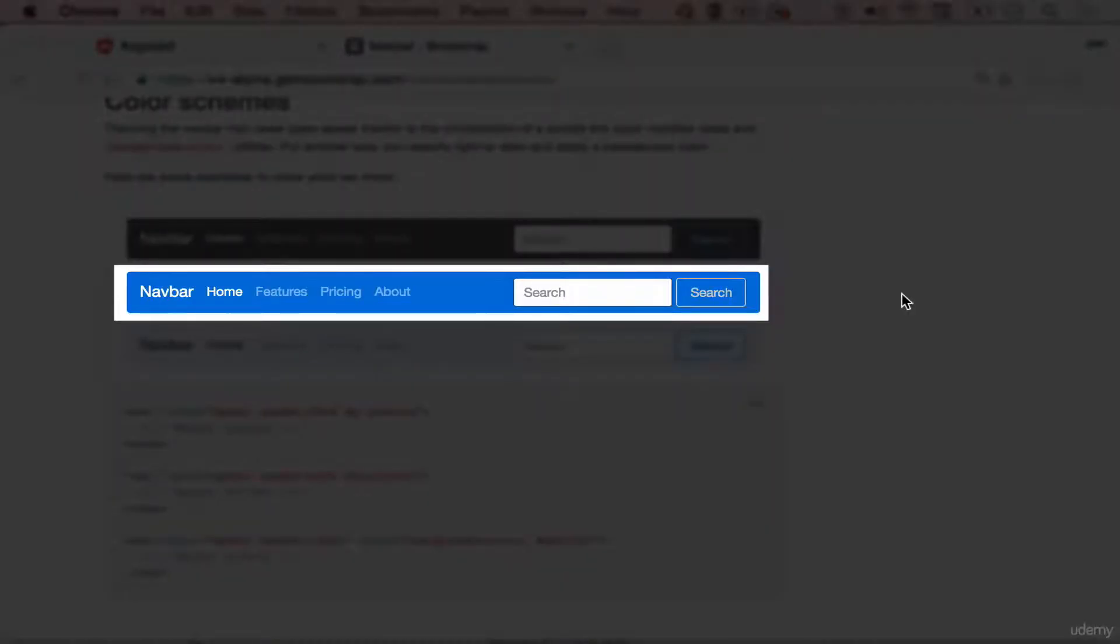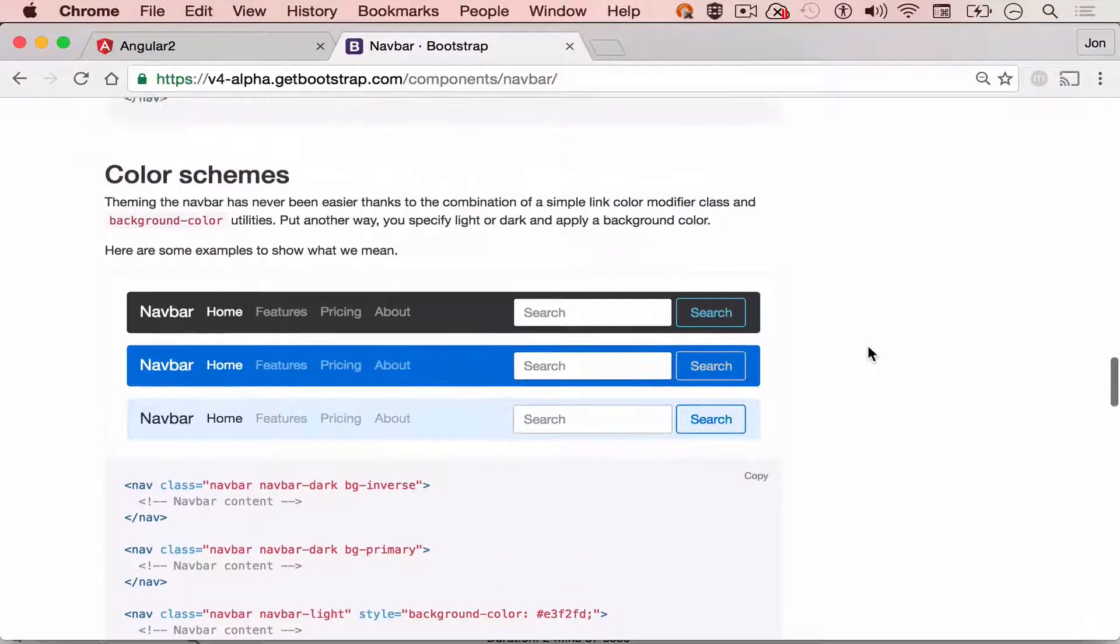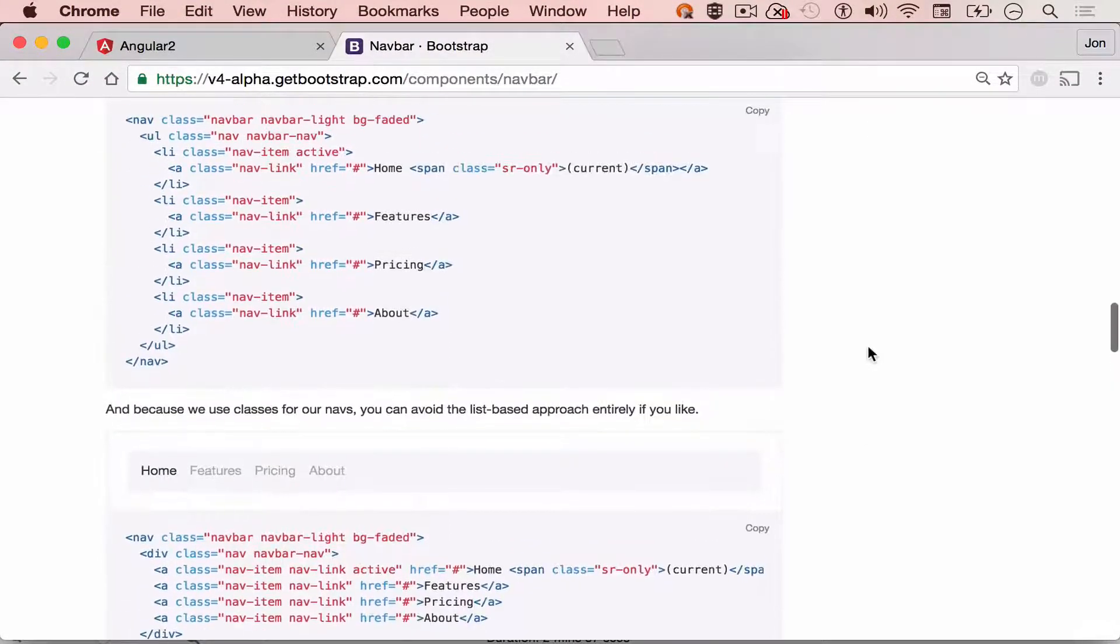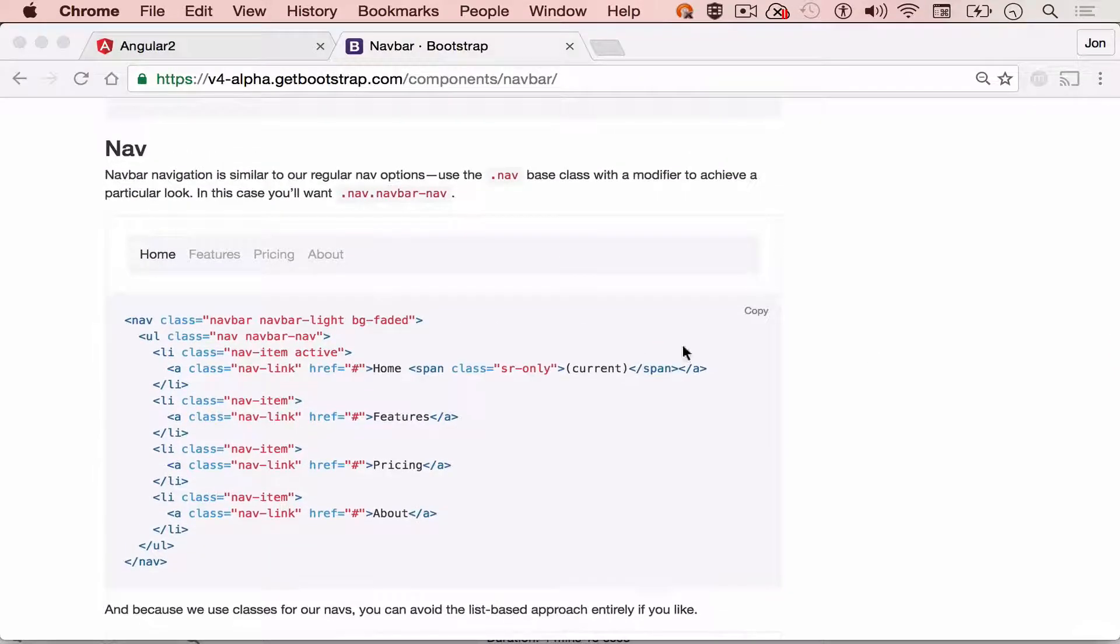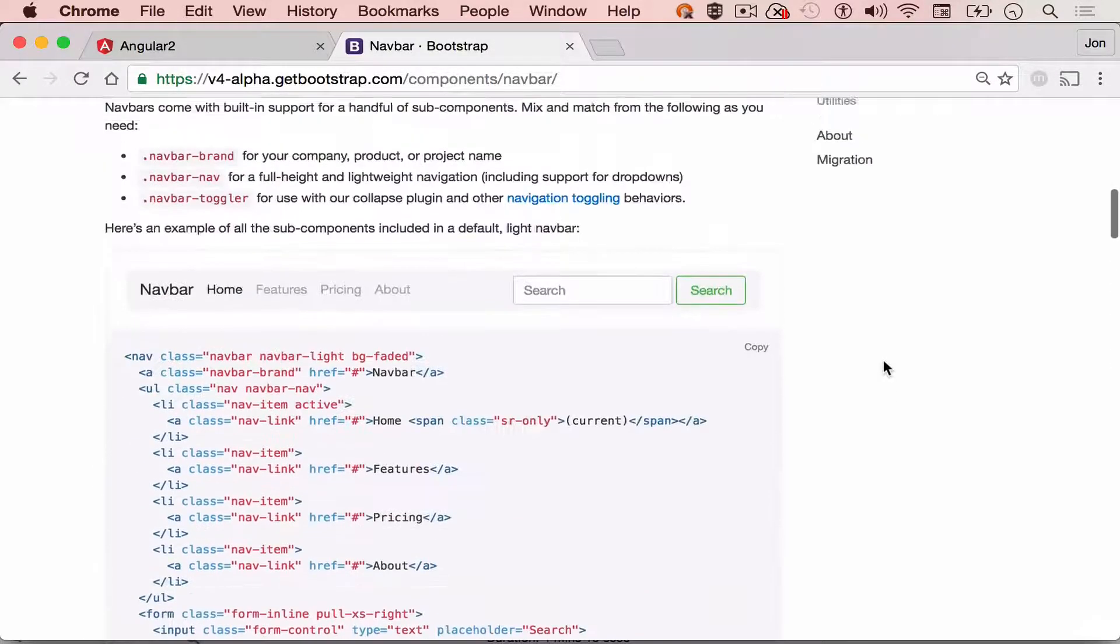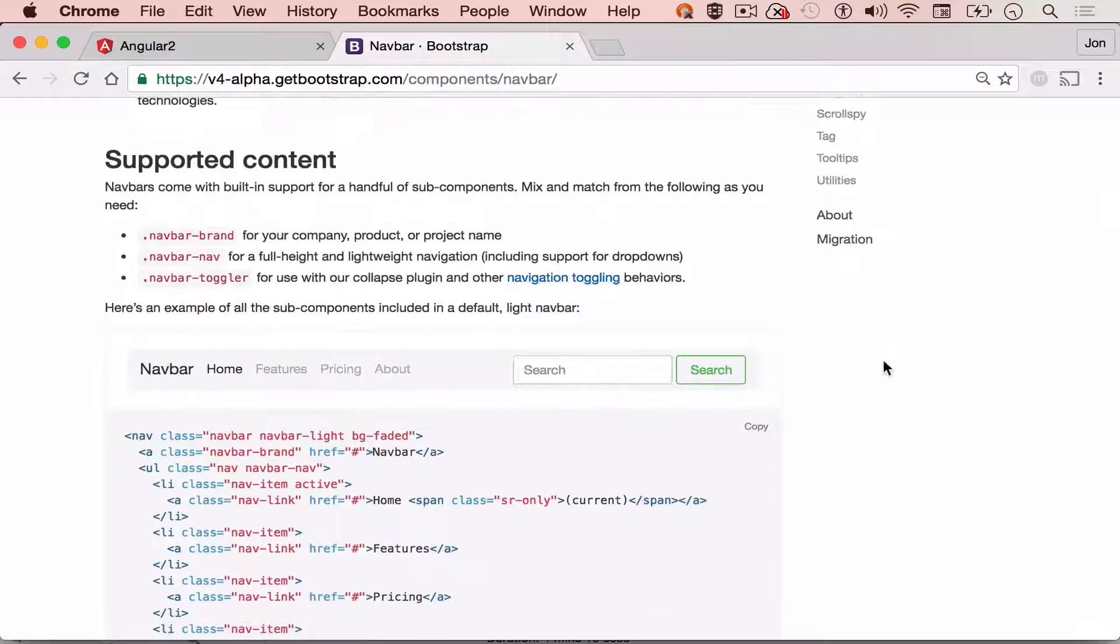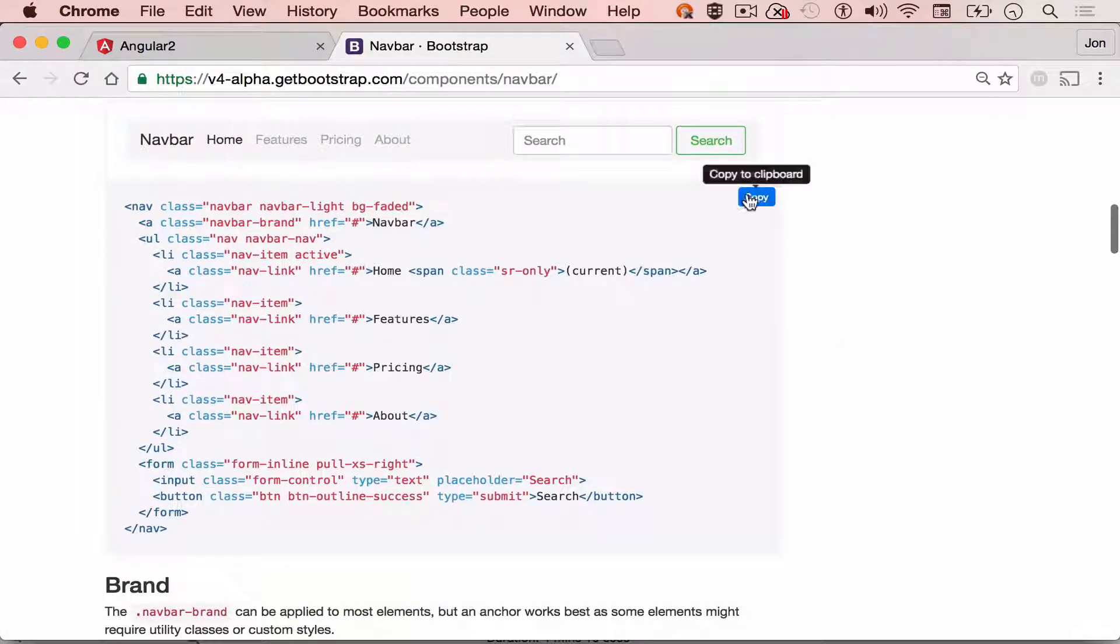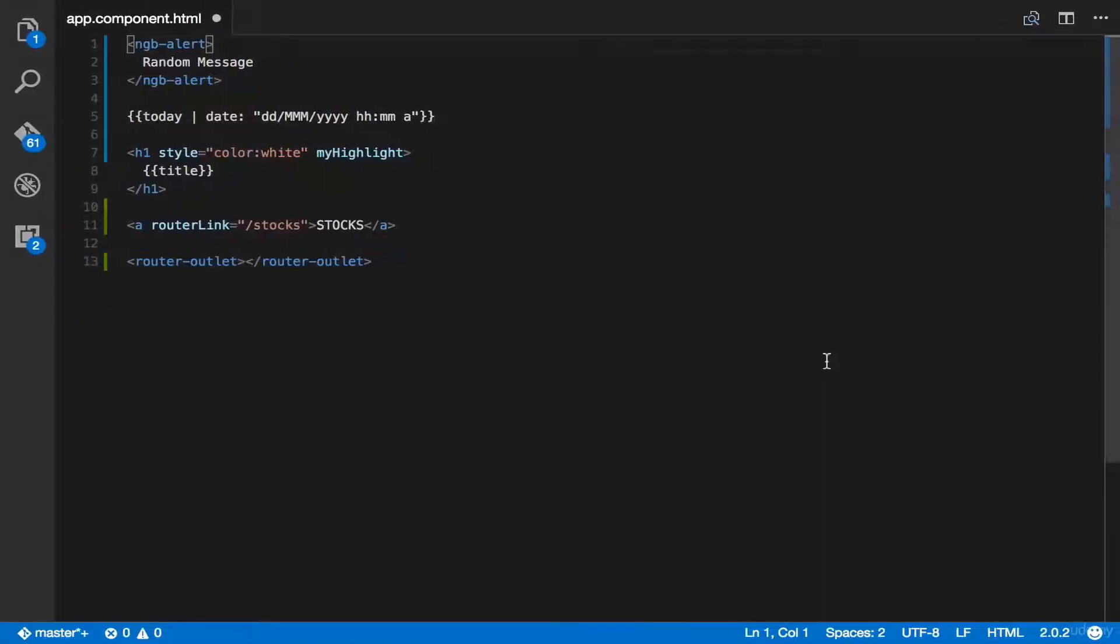We are going to add this blue menu in our Angular 2 app. First, if we go back up, in the support content, simply copy this code. Then, let's head back to our Visual Studio IDE.